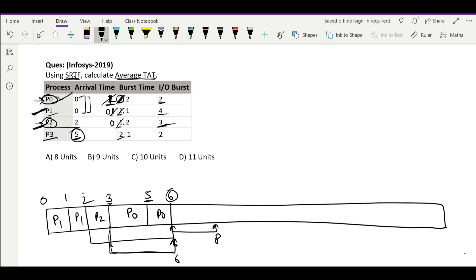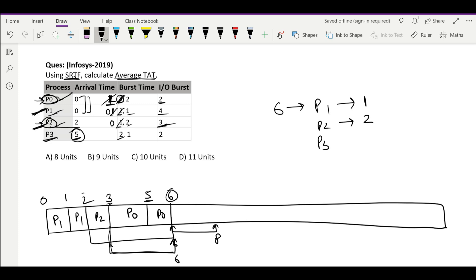At time 6 we have P1, P2, and P3 all available. P1 and P2 are available for their second chance with burst times 1 and 2 respectively, while P3 is available for its first chance with burst time 2. The shortest is 1, so we schedule P1. P1 is scheduled till time 7 and it is done.